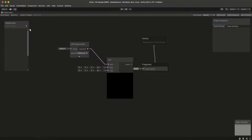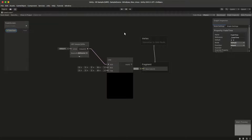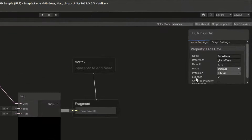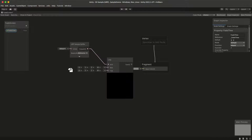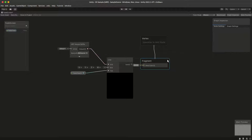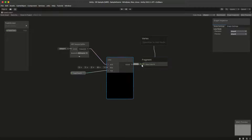Now we need a float property for the time of the interpolation. I'm going to call it 'fade time' and make sure it's exposed so that we can later reference it in C#. We're going to plug that into the T of our lerp and plug the lerp into the base color of our full screen shader.